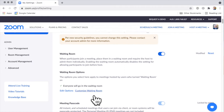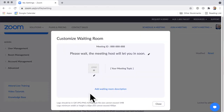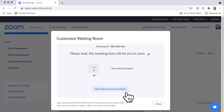You can also customize the message in the waiting room if you want to. Add a waiting room description as a way of letting people know where they are, reminding them what they're doing there before they join the Zoom meeting.